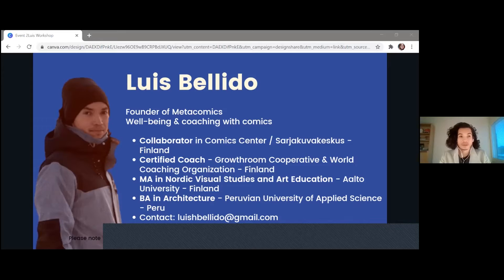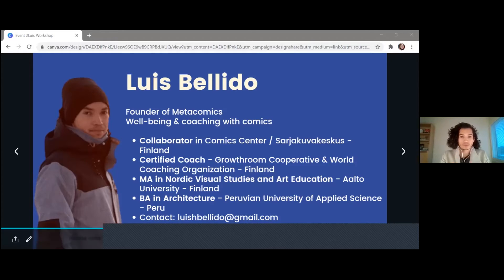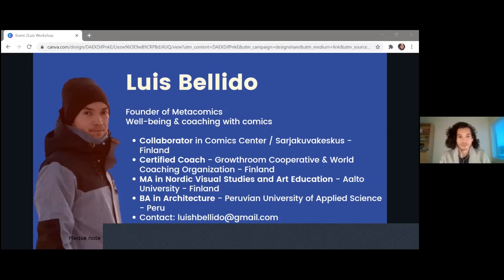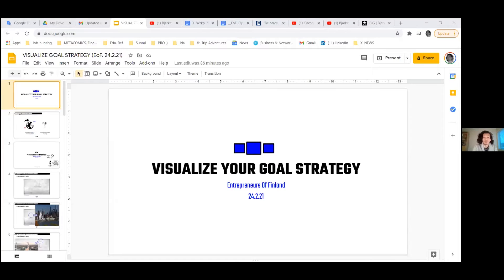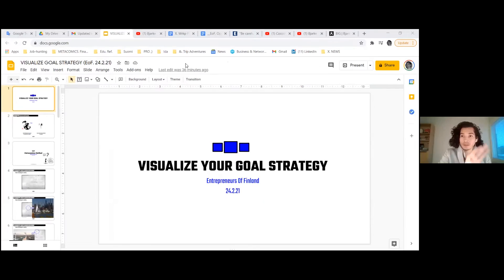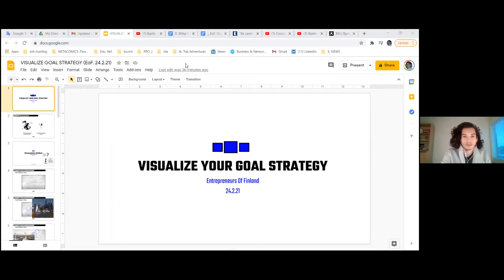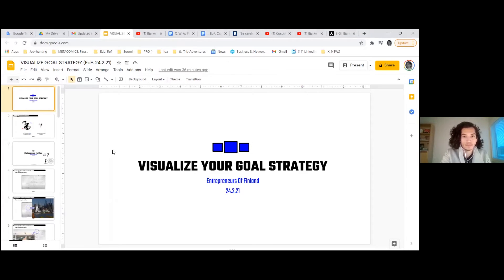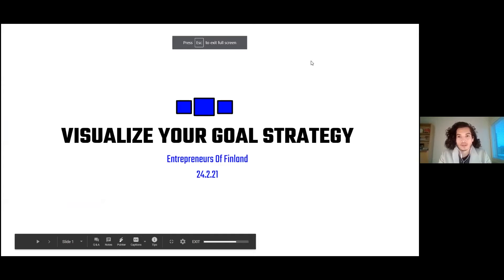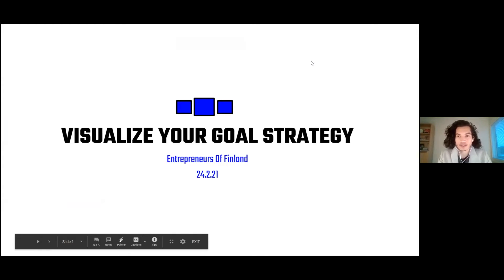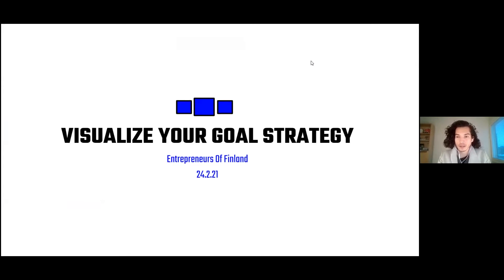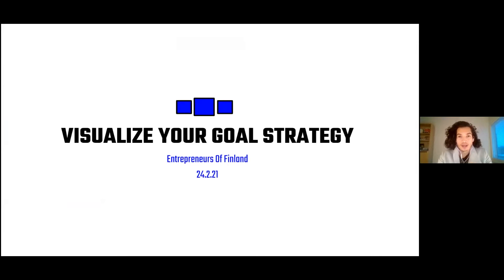Sure. Hello everyone. Should I start my presentation already or are you going to continue? Yes, maybe I'll let you share your slide, your screen, so it's easier. I'm going to share my screen now. Can everyone see the screen? Yes. Can you hear me? All right. Hello everyone. My name is Luis, as Hannah just mentioned. And today we're going to have a workshop which is called Visualize Your Goal Strategy.